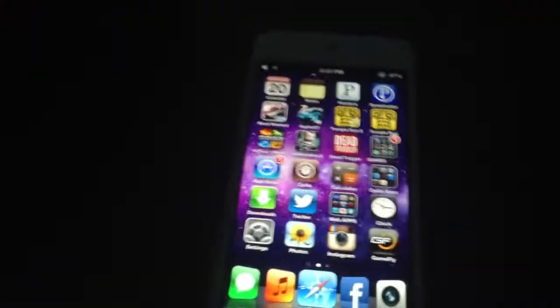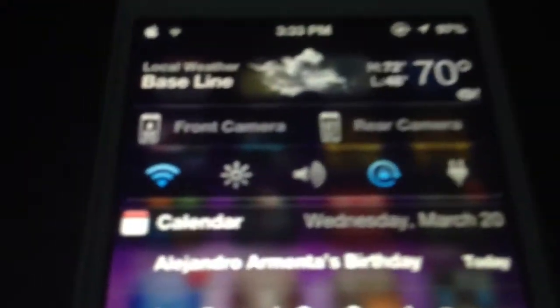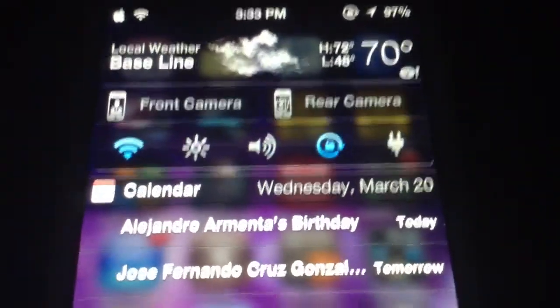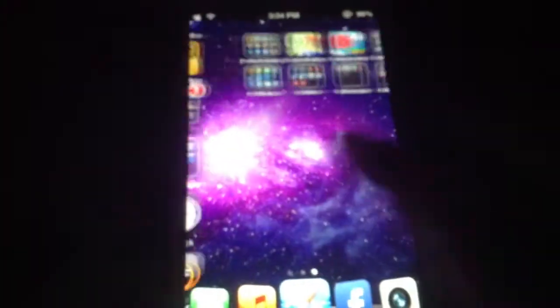Next we have Kamera, spelled with a K. What this tweak does is it's a widget for the notification center — it has front camera and rear camera. It allows you to access the camera through the notification center. As you can see you can access the camera front and rear. It's pretty nice and it's free on Cydia.